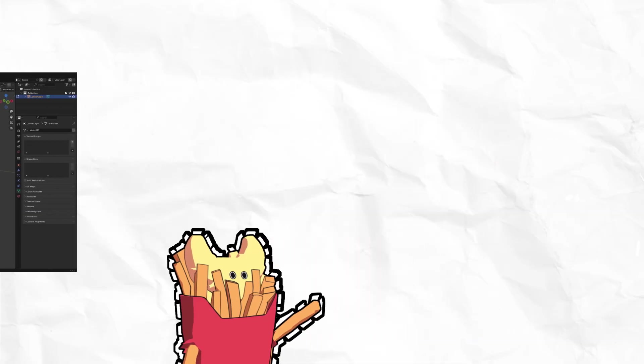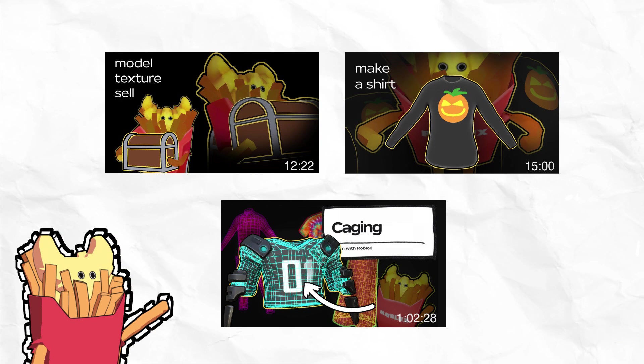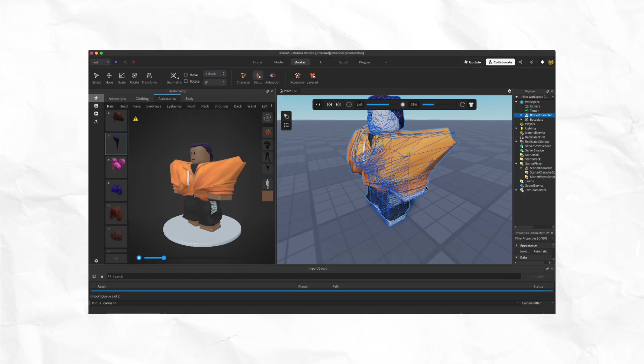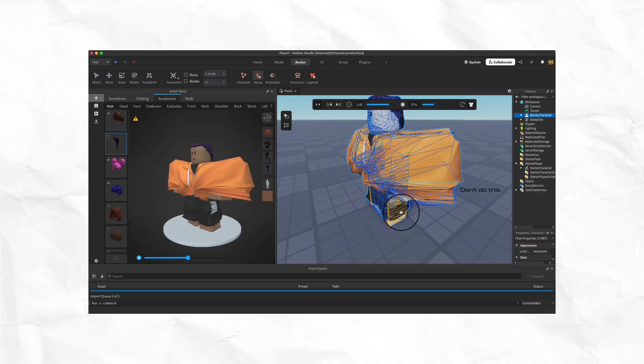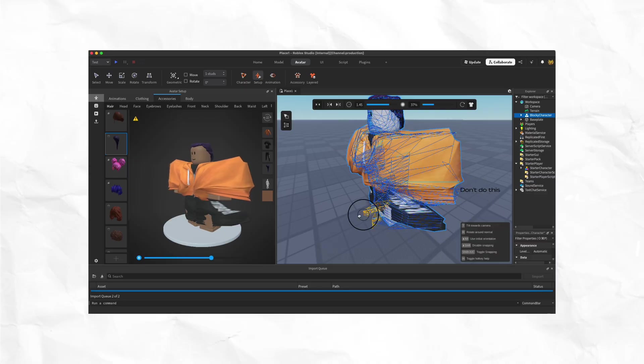If you're unfamiliar with these topics, check out these other videos to get up to speed. As a quick overview, cages are invisible boundaries on 3D layered accessories that tell Roblox how the object would stretch and wrap over another object.